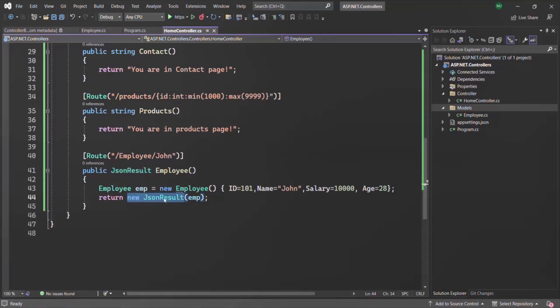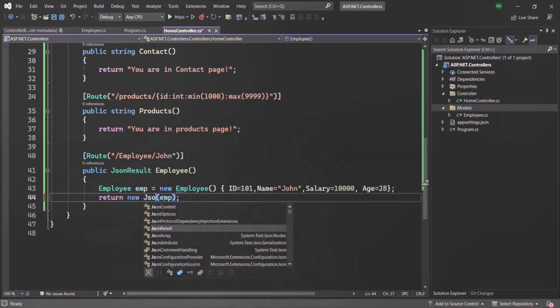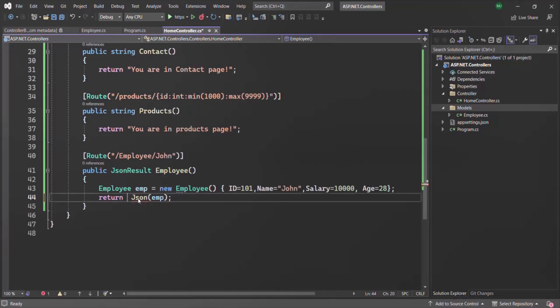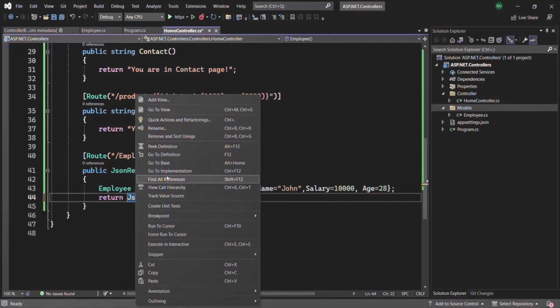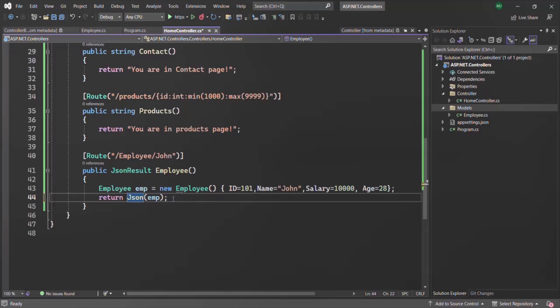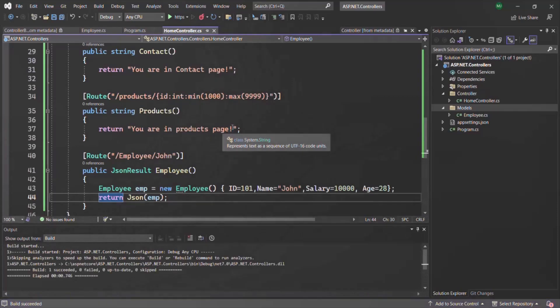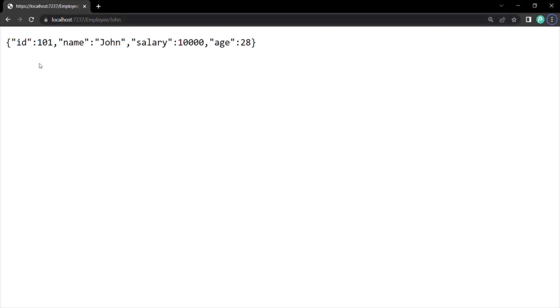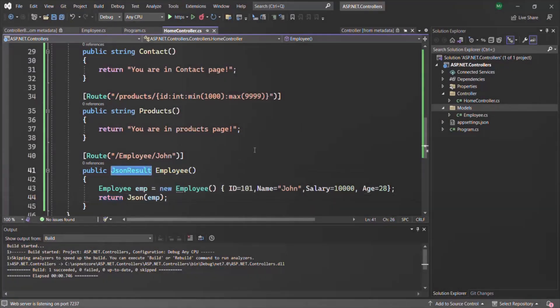Instead of creating an instance of JsonResult directly, we can use a method called Json(). This Json() method is provided by the controller class. Let's remove the new keyword since we are now using the Json() method. Going to the definition of this Json() method, you will notice it returns an instance of JsonResult — so it is similar to writing new JsonResult. It will work in the same way. Running this application and navigating to slash employee slash John, we are still getting the JSON data in the response rendered in the web page. You can use JsonResult as the return type for an action method whenever you want to return JSON data in the response.